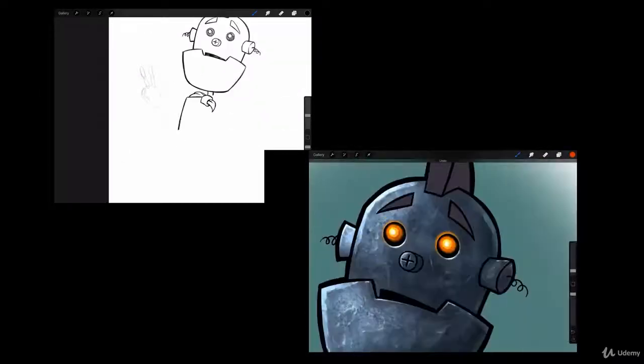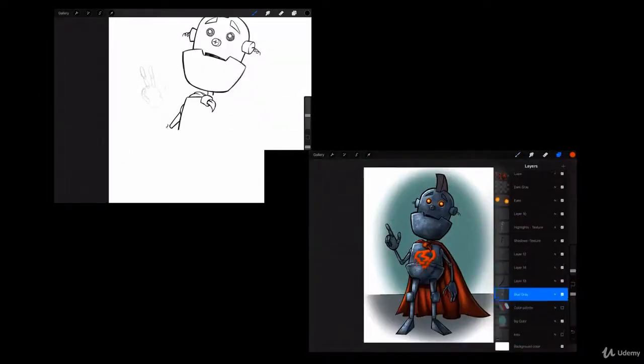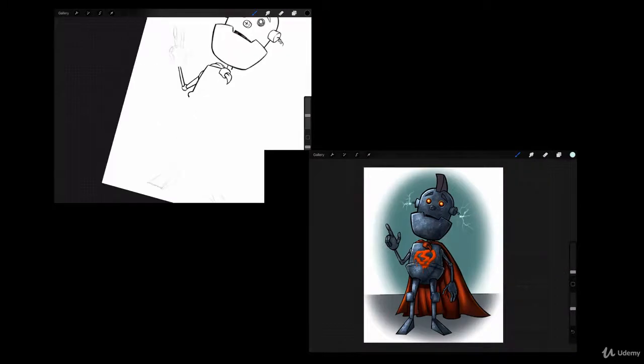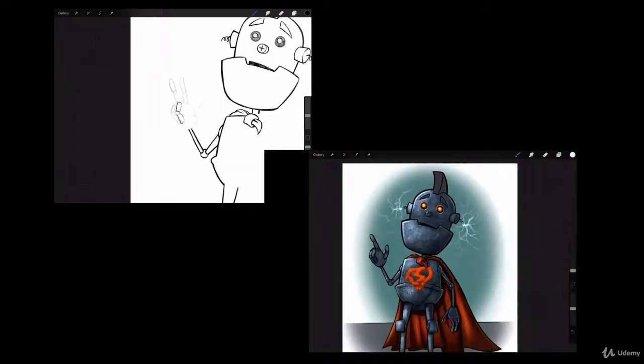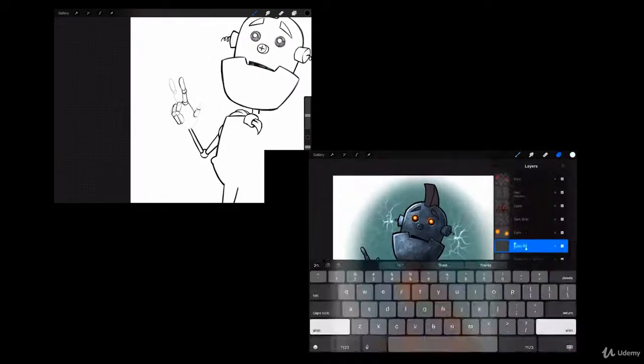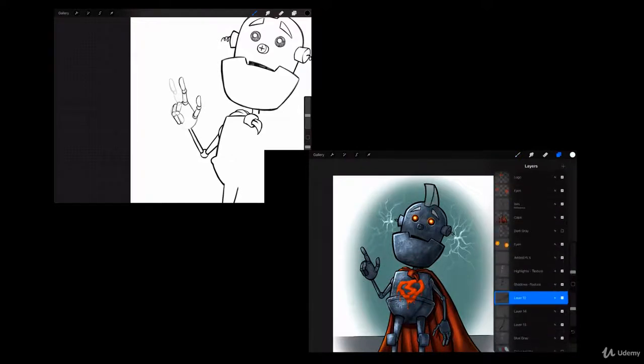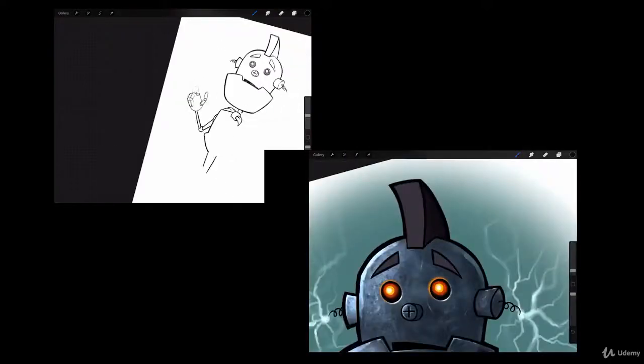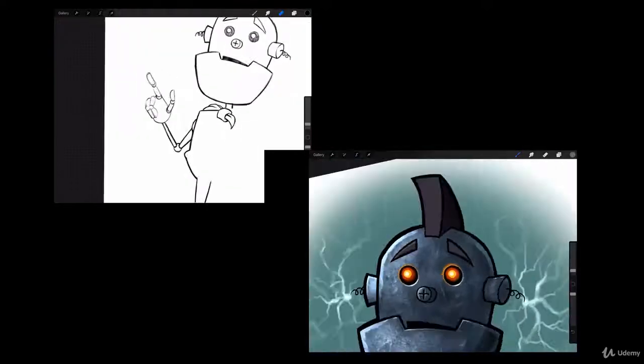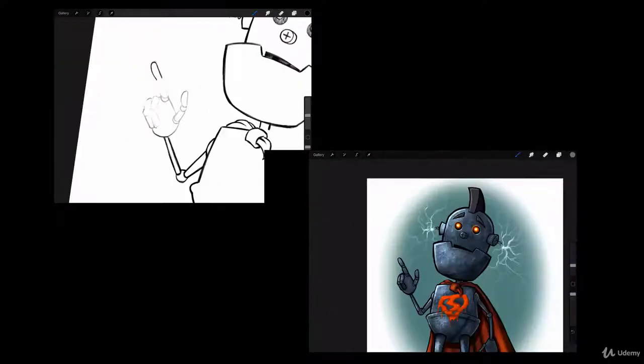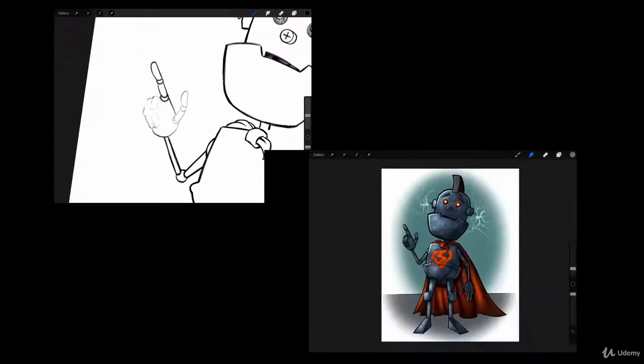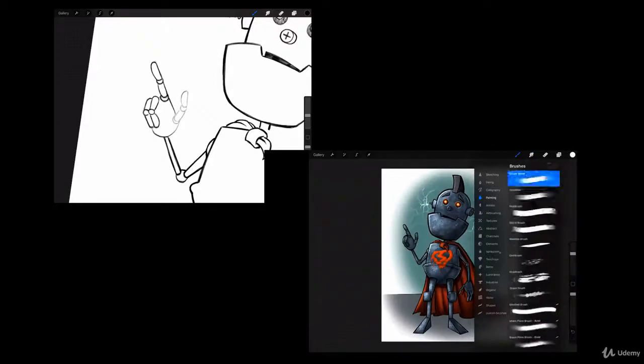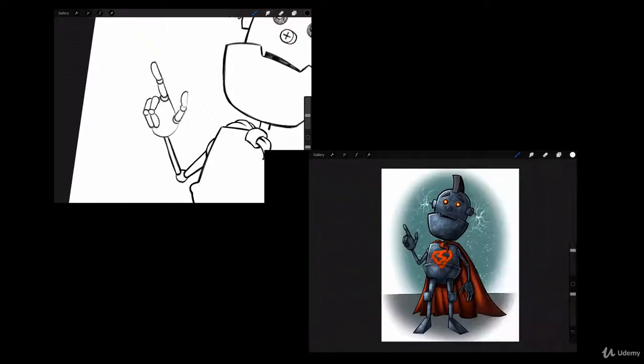You can create the same character I'm creating from sketch to finished painting, or you can create your own character. You're also welcome to share that character in the Q&A section, and I'll be happy to give you my feedback—let you know which ways you might have taken it and how to improve on certain areas.